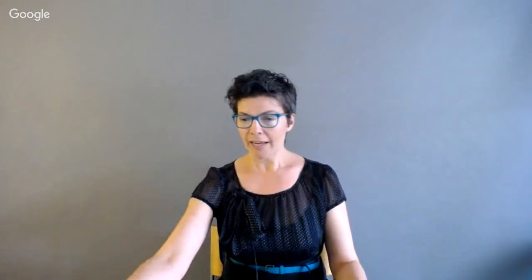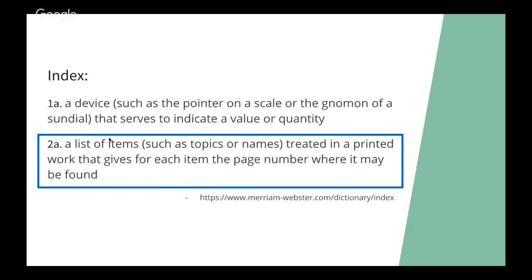So first, what is a search engine? I thought it would be good to start off with some definitions so that we're all on the same page. And basically, I'll be using the word index a lot. And we all have slightly different understandings of what the word index means. But basically, it's a pointer. So an index is a pointer to something else. And I was surprised that my primary definition of an index is actually the second definition, according to the Merriam-Webster dictionary. But what we'll be talking about today is a list of items that points you in the direction of the information so that you can get the full content where you need it.